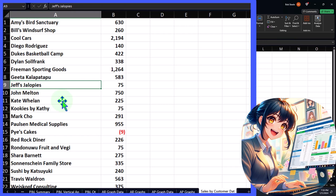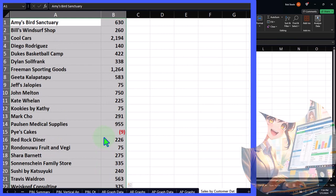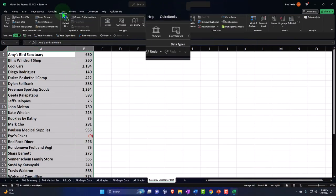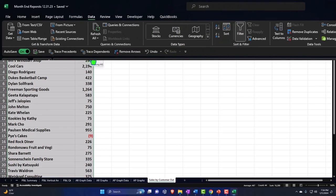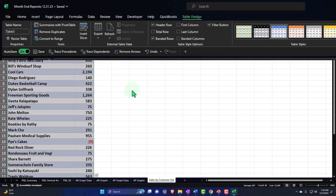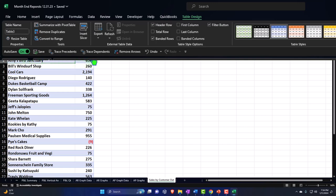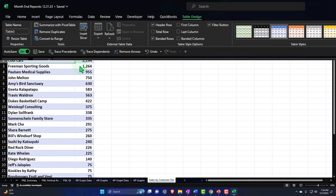That's as bold as Excel will let me go. Now I need to sort this from top to bottom. I'll go to Insert Table, make a table, put the headers in — the customer and the sales — then sort it from Z to A so the largest values are at the top.